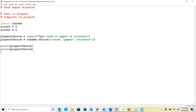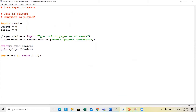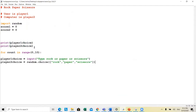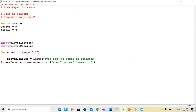Now the only thing we need to do is write the 13 if statements. I'm going to set this game to be 10 rounds, so it's a for loop with count in range from 0 to 10. Each round, players are going to input their choices.